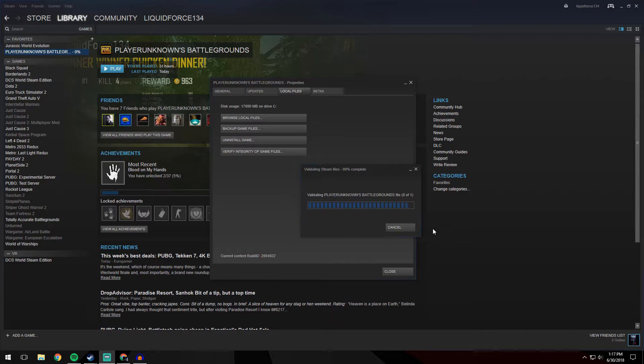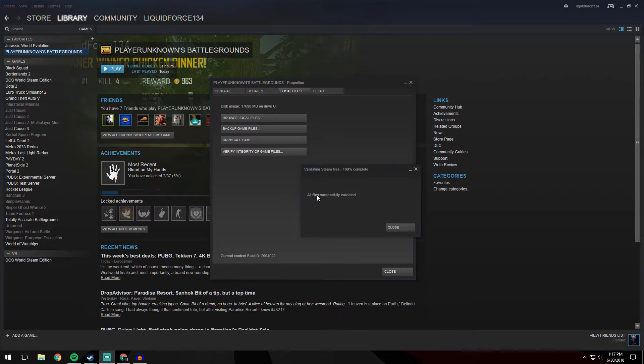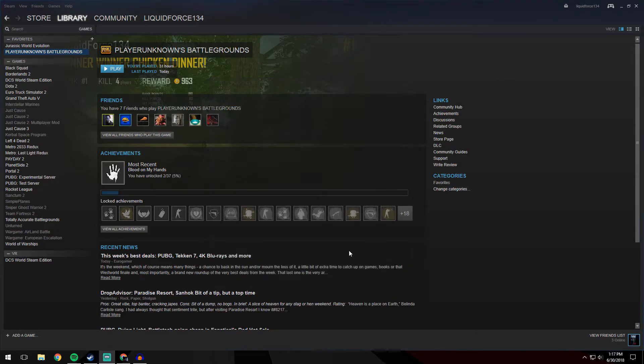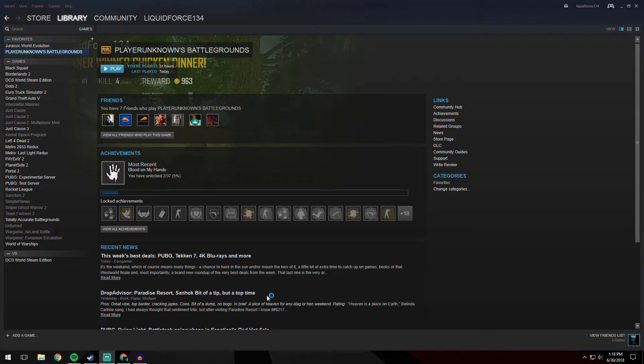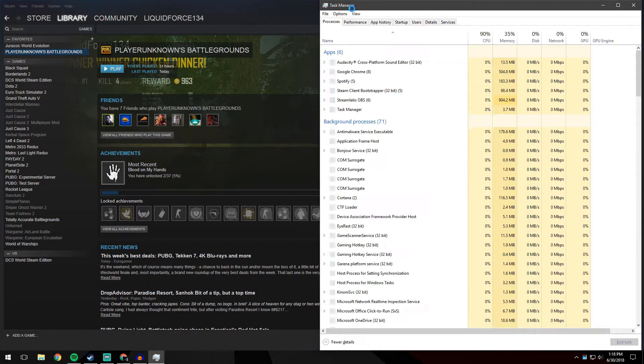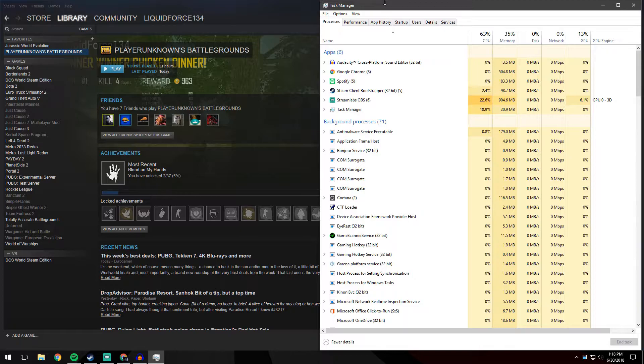Alright, so now that we are done at 100% and it says all files successfully validated, we're going to go ahead and hit close here and close here. And now we're going to hold Control Shift Escape, and that will open up our Task Manager.